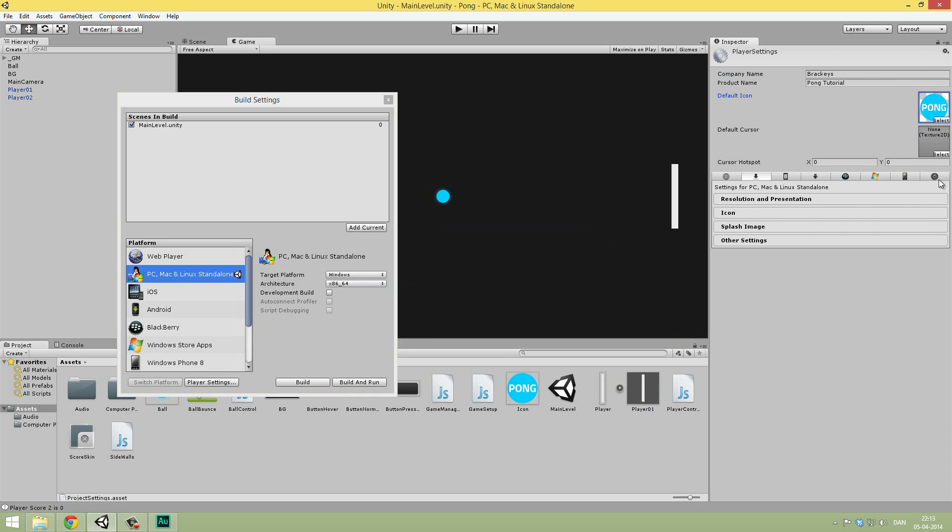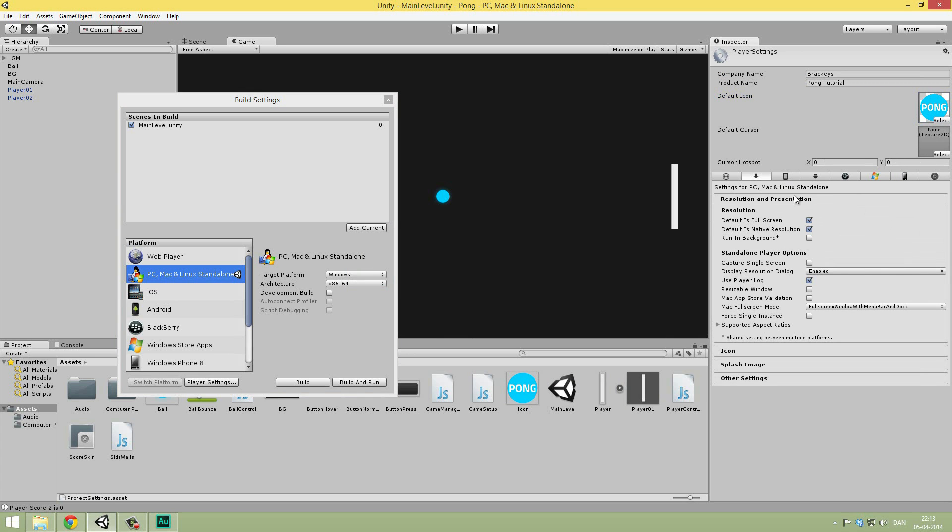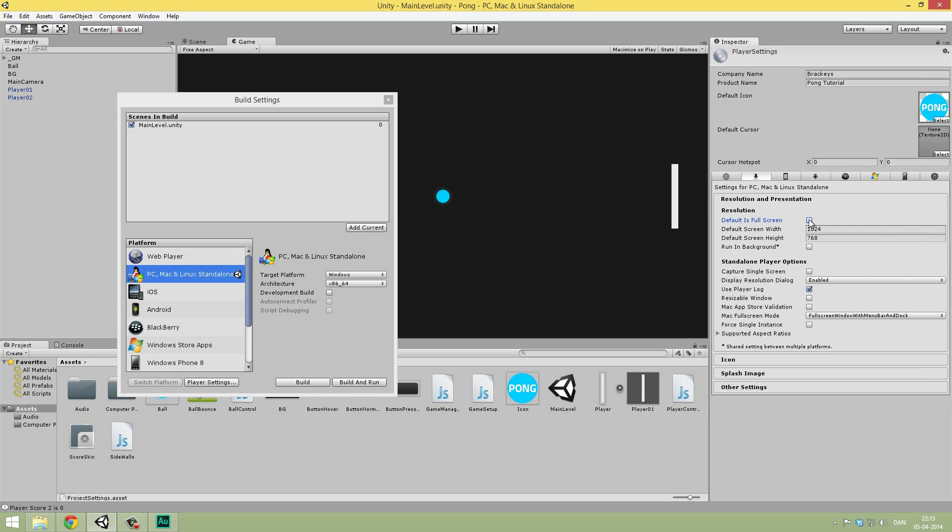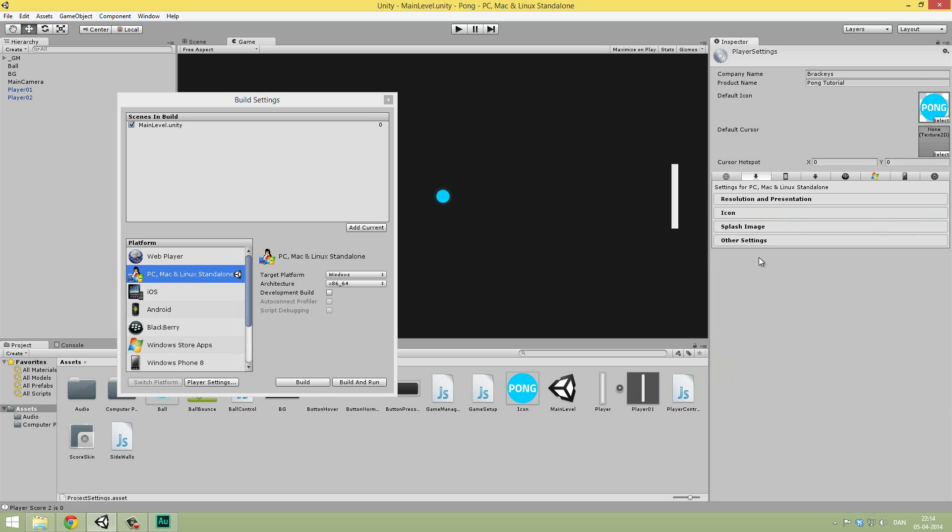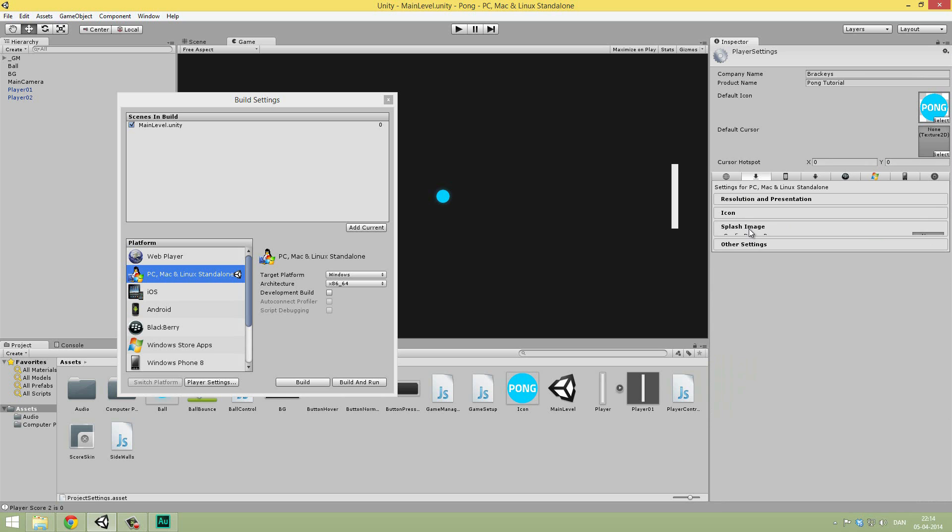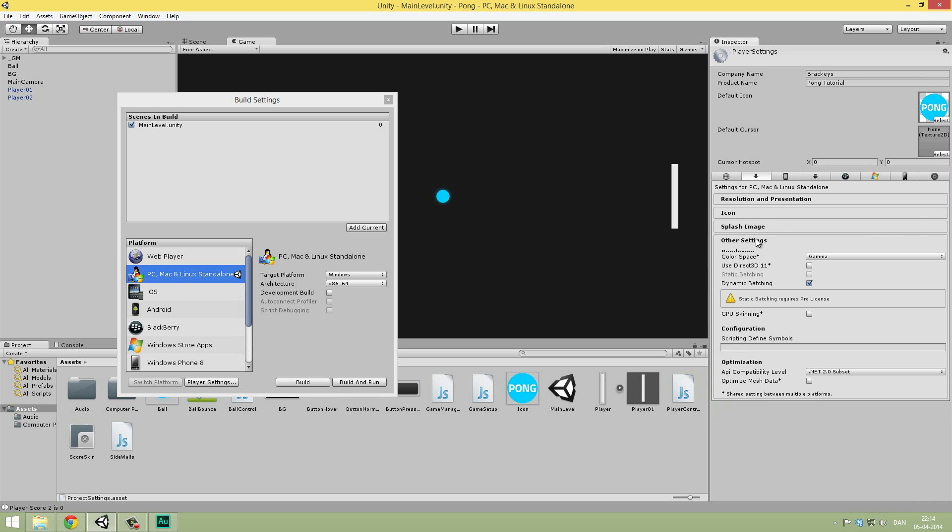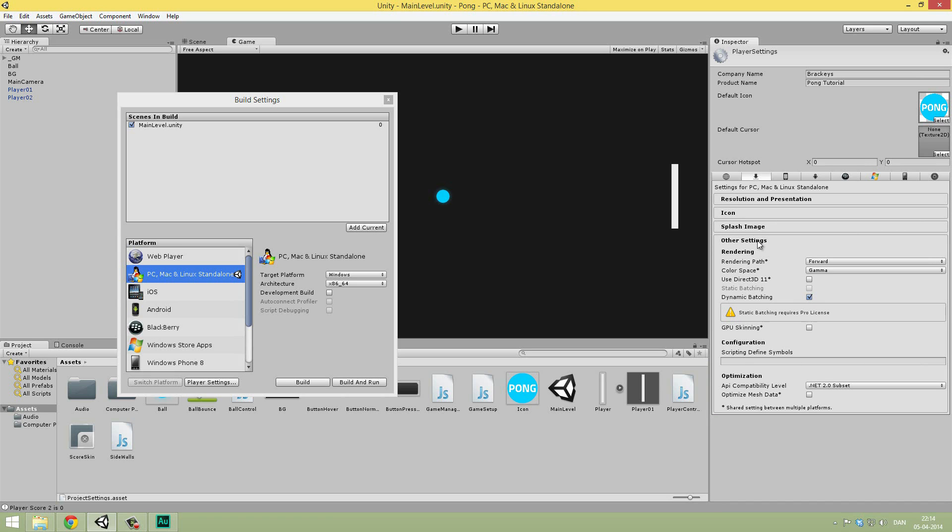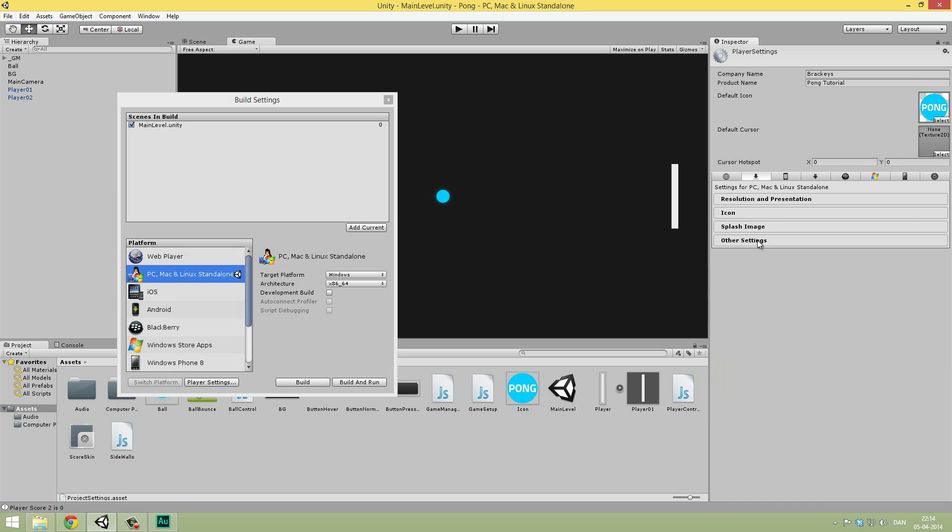The default cursor, we're going to leave that, and the same with the cursor hotspot. In the resolution and presentation, because this is such a casual game, I want to change the default is full screen to off. The game just simply doesn't require a full screen—you can do stuff while you're playing. So I think it's better if it's just windowed by default. The default screen width and height, that's in pixels. I'm just going to leave that. I think that's quite fine. The rest of this, we can pretty much leave. The icon is fine, the splash image we're not going to mess with that. The other render settings are for more advanced stuff. We're just going to leave everything. And now we are ready to build our game.